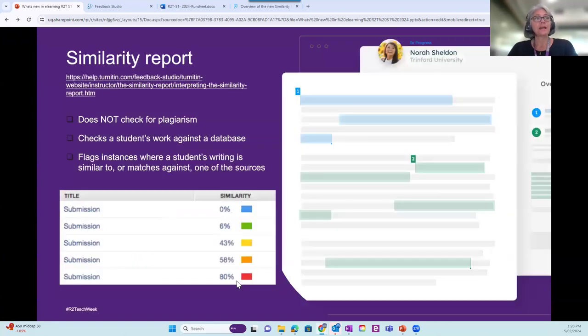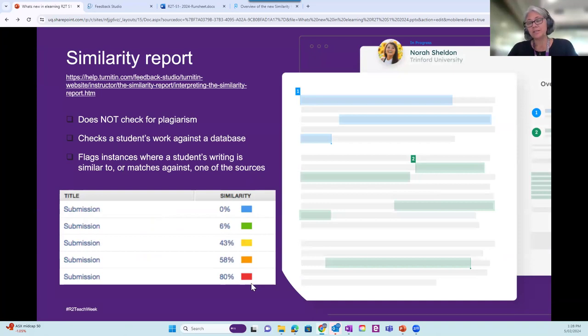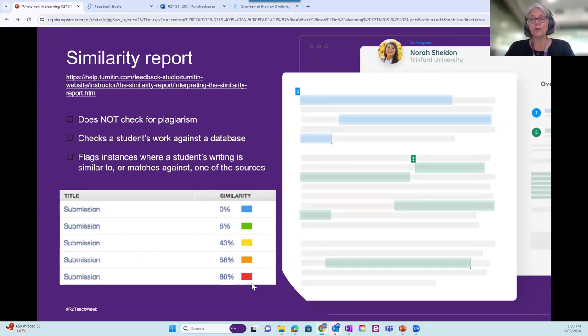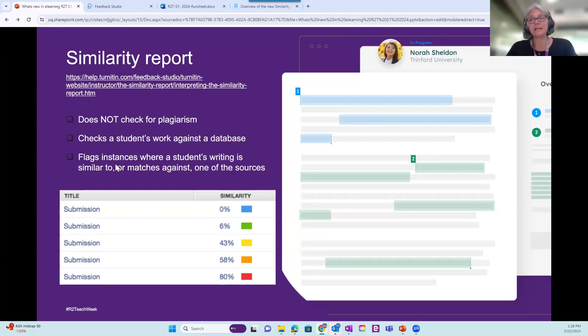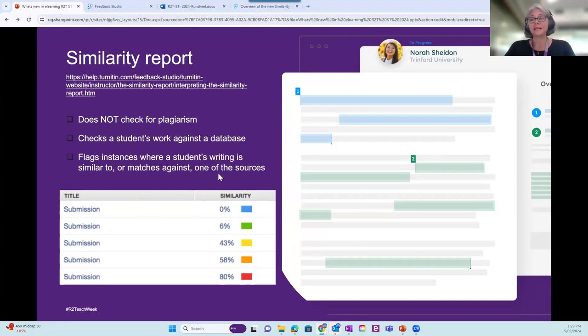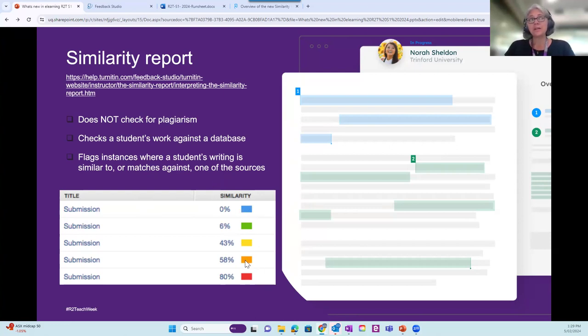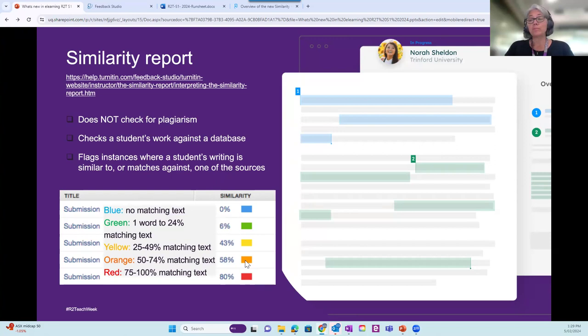Let's have a look at it. I just want to start by reminding you the similarity report, remember, is not a plagiarism detector. You are the plagiarism detector. And it simply matches text and flags instances where a student's writing is similar to or matches against one of the sources. So that hasn't changed with the new report. These color codings for the proportion of matching text are the same as well. So you should be familiar with them.